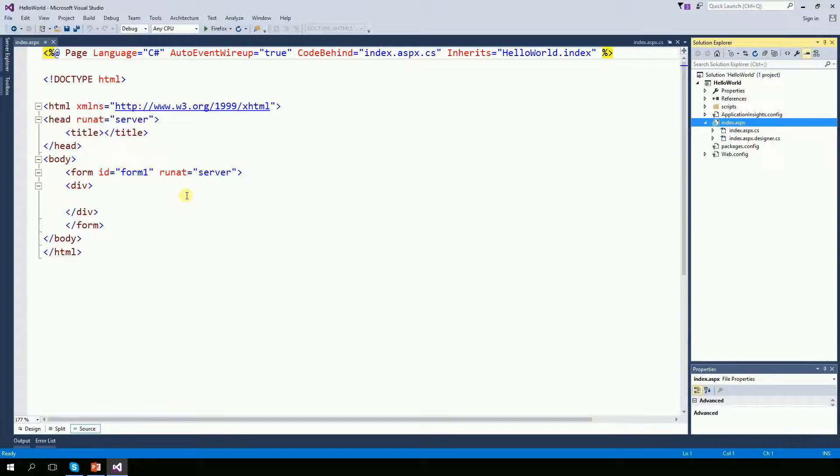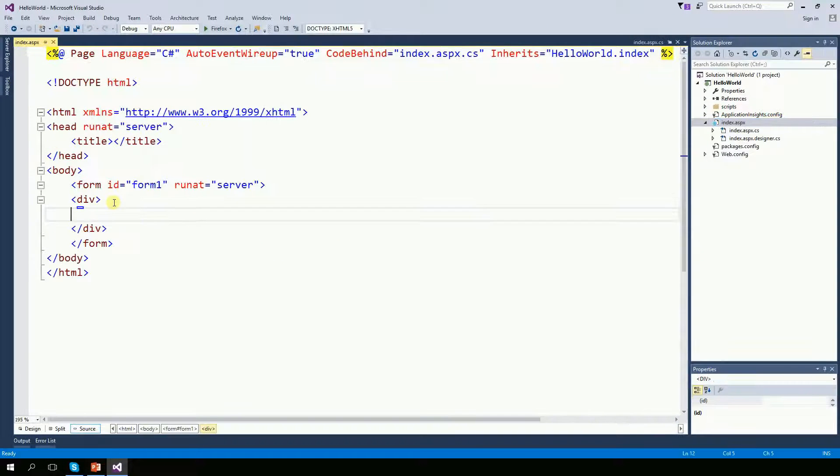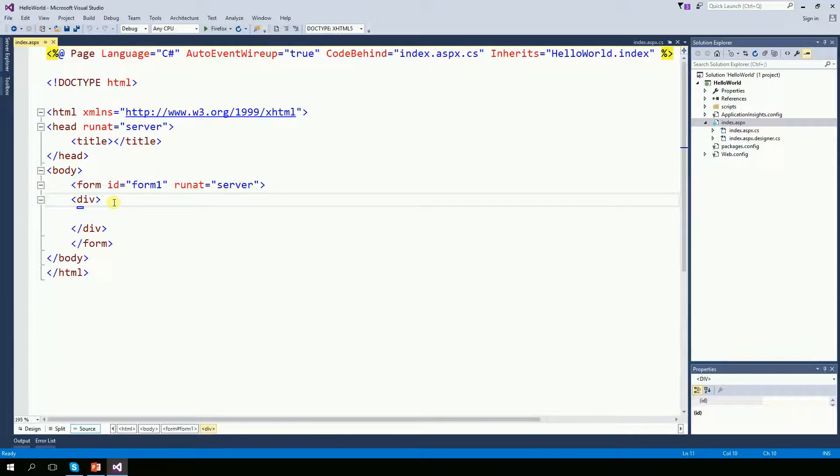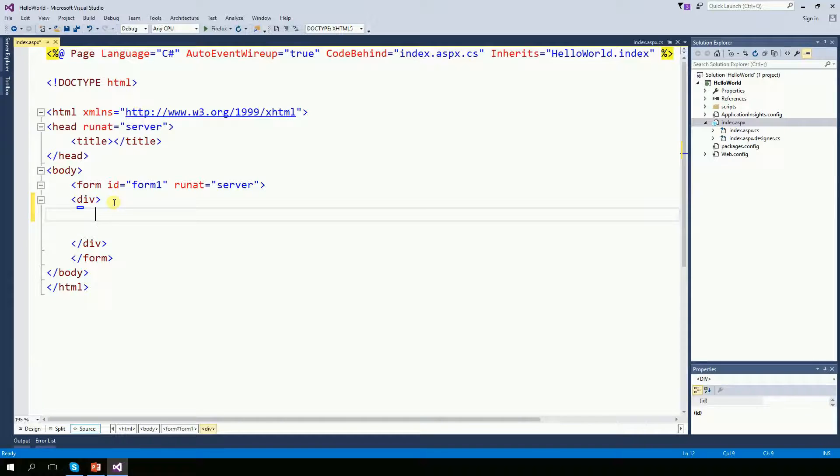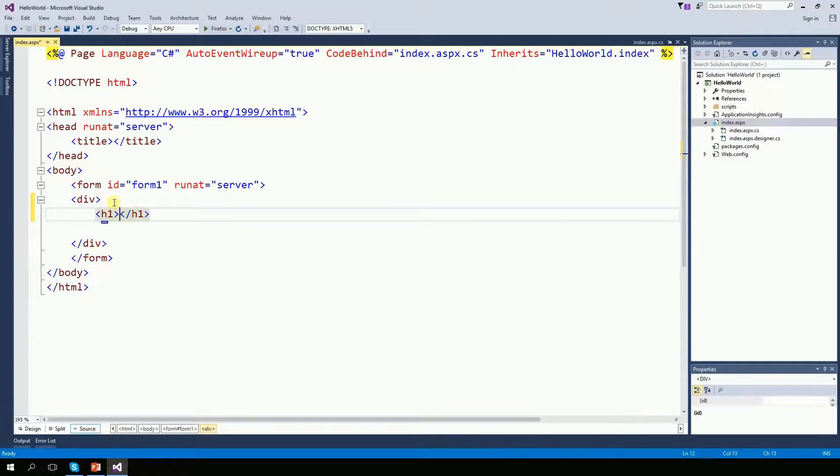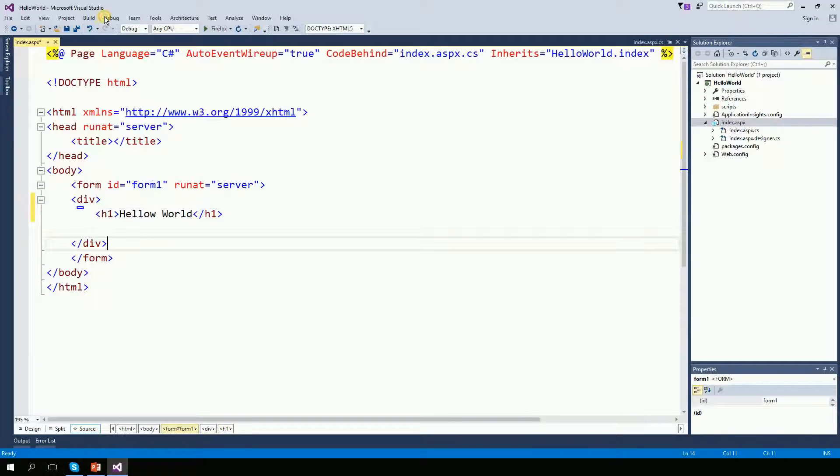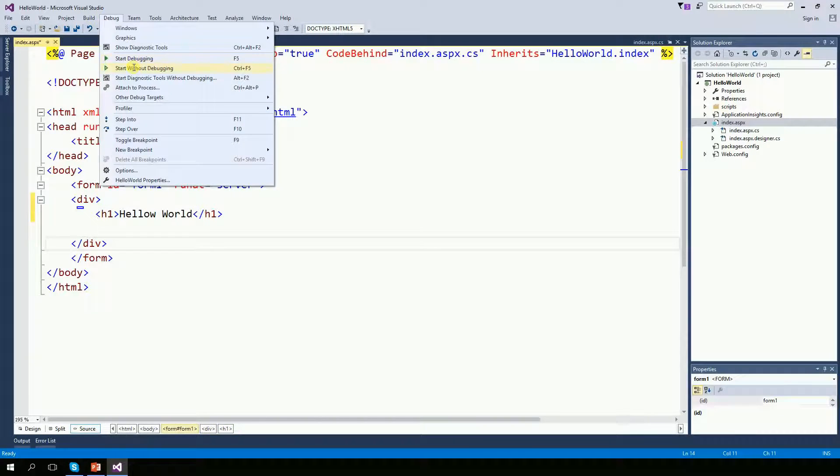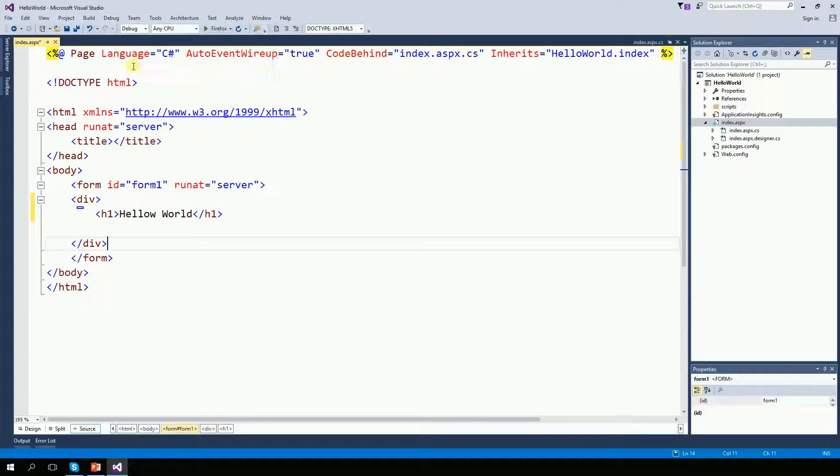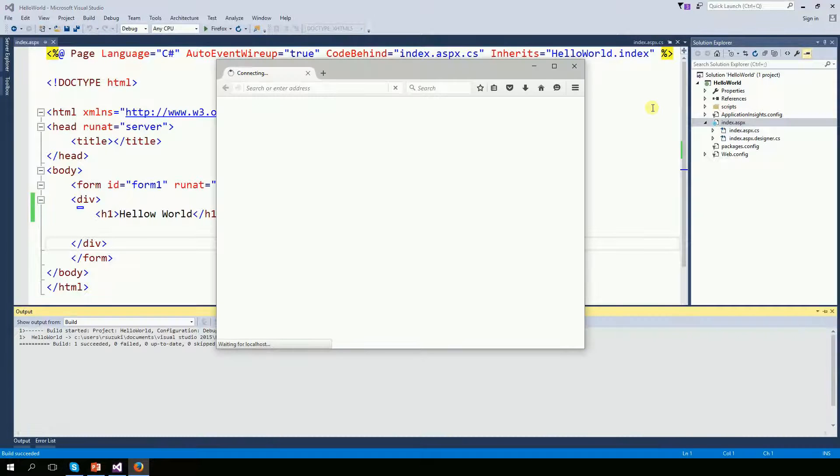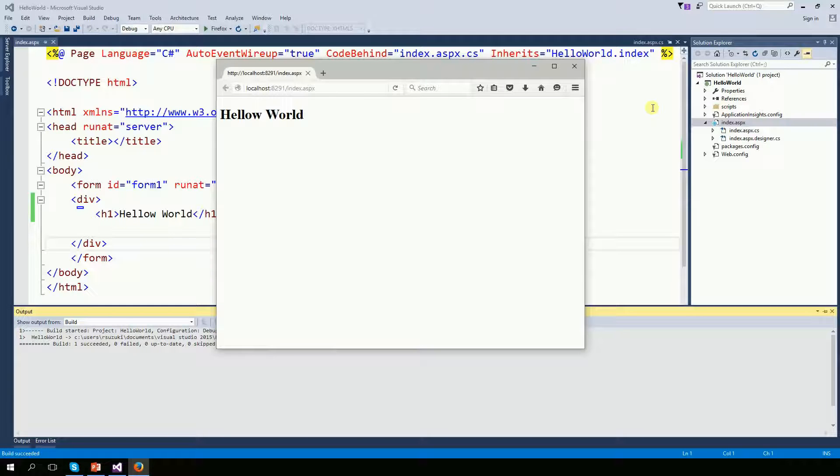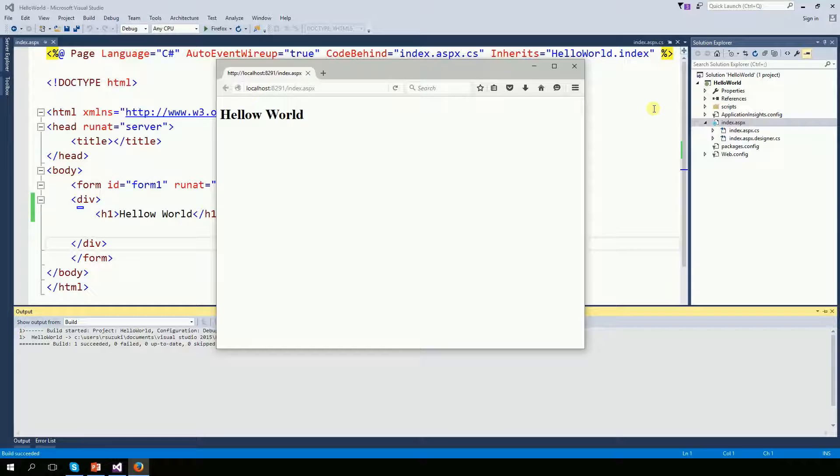So right here on the indexaspx, between the div, I'm going to put a header one and I'm going to type hello world. Start without debugging. Visual Studio, which has a web server built in, will start serving the pages.